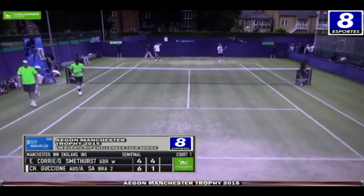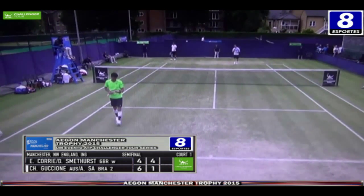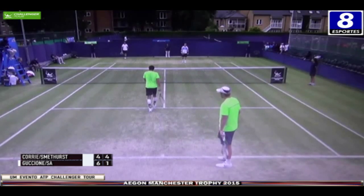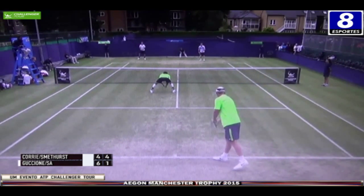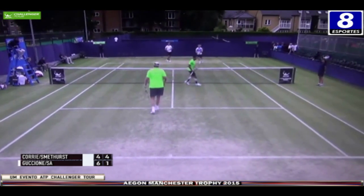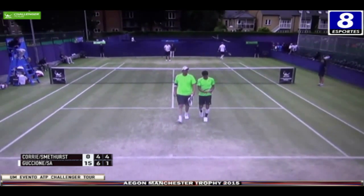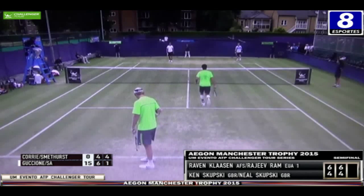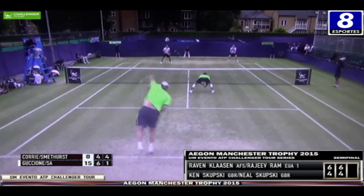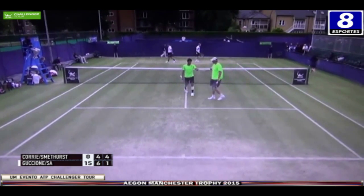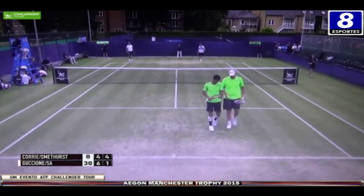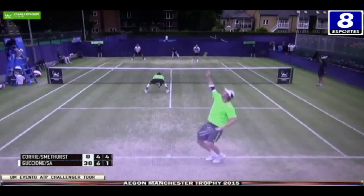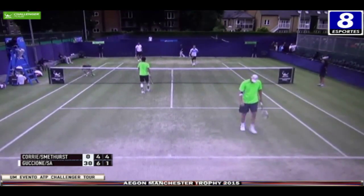Estamos voltando com imagens da quadra número 1 do complexo tenístico do Northern Tennis Club em Manchester, segunda semifinal do torneio Challenger local, denominada Egon Manchester Trophy, temporada 2015. Aqui é o serviço do australiano Chris Guccione em 1-4. Bala fora de Smethurst. 15 a 0. Lembrando que na primeira semifinal foi vencida pela dupla cabeça de chave número 1, Raven Klassen da África do Sul e Rajiv Ram dos Estados Unidos sobre os irmãos britânicos Ken e Neil Skupski por 6-4 e 6-4.